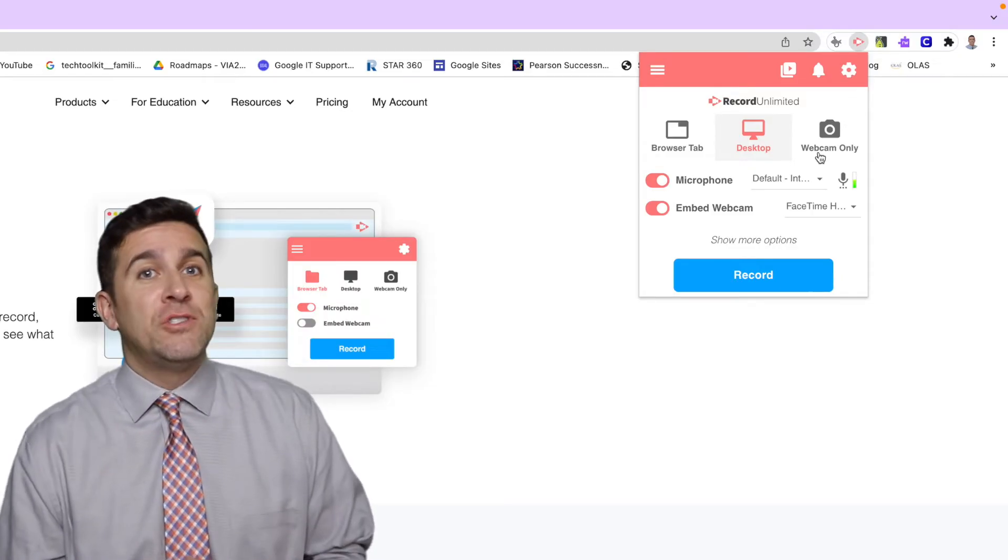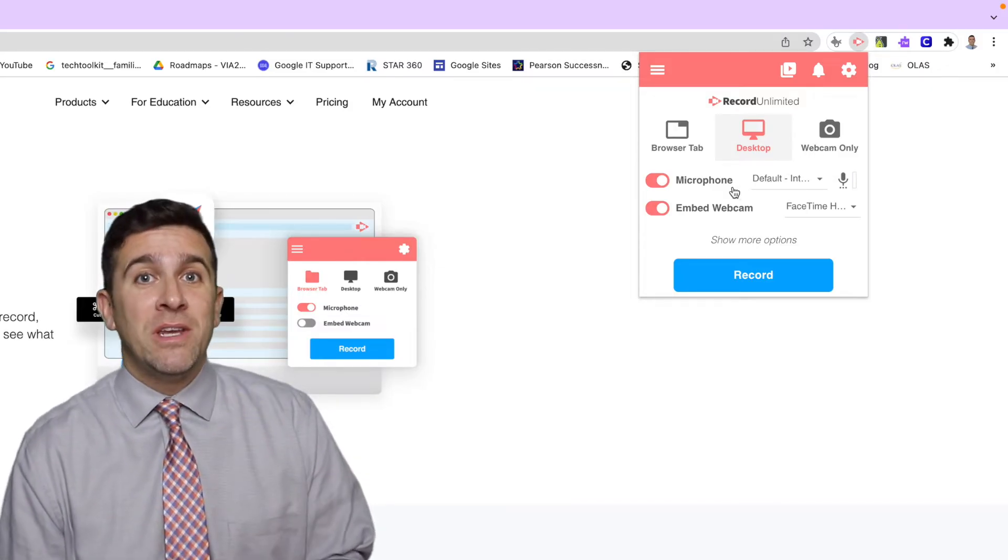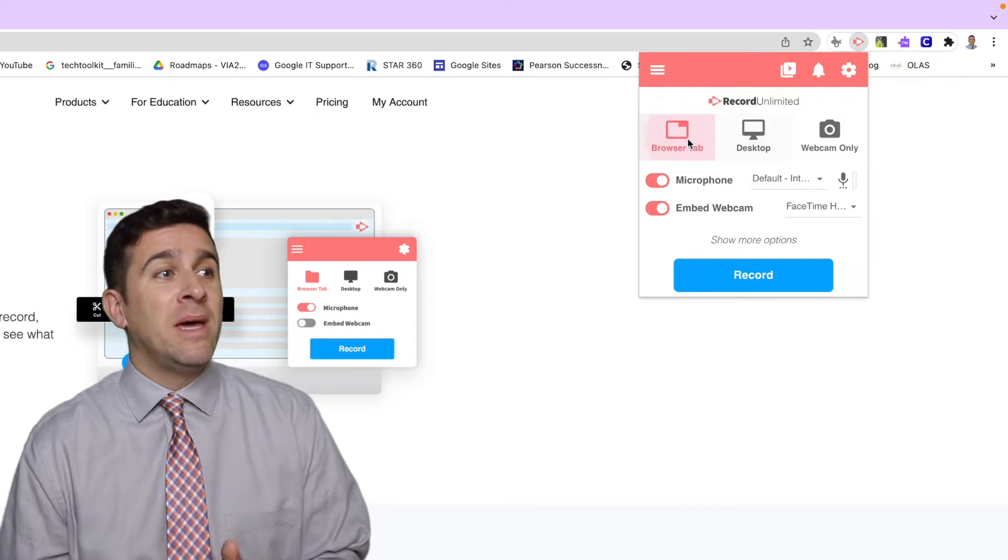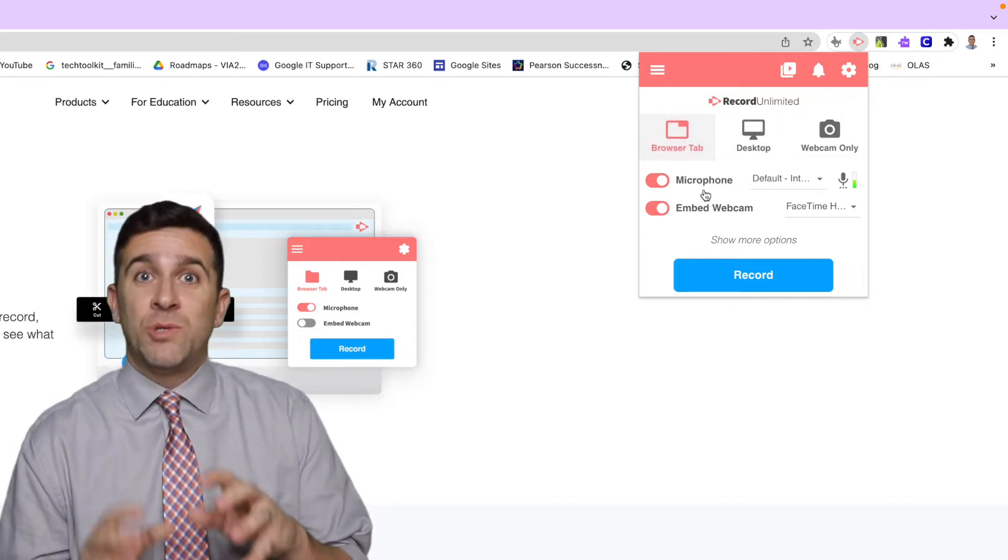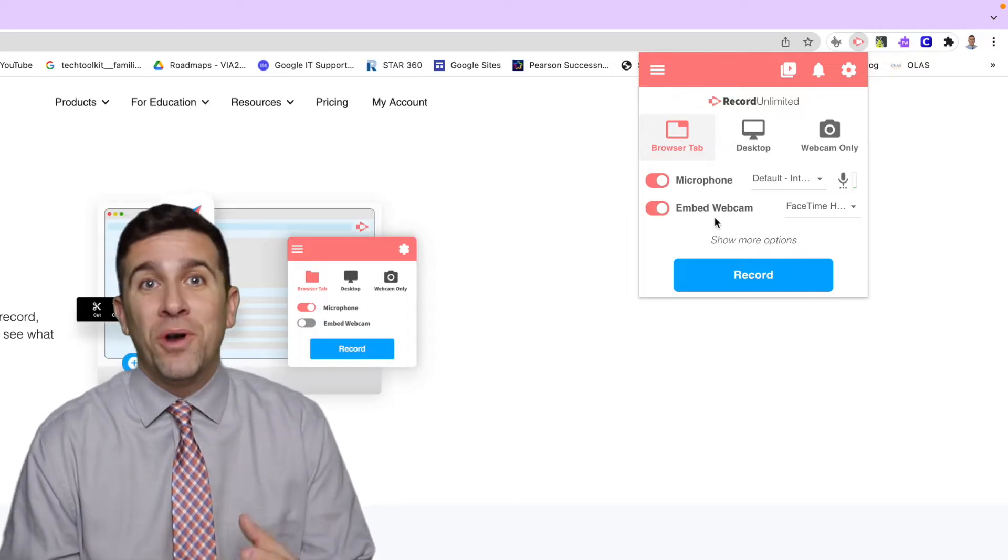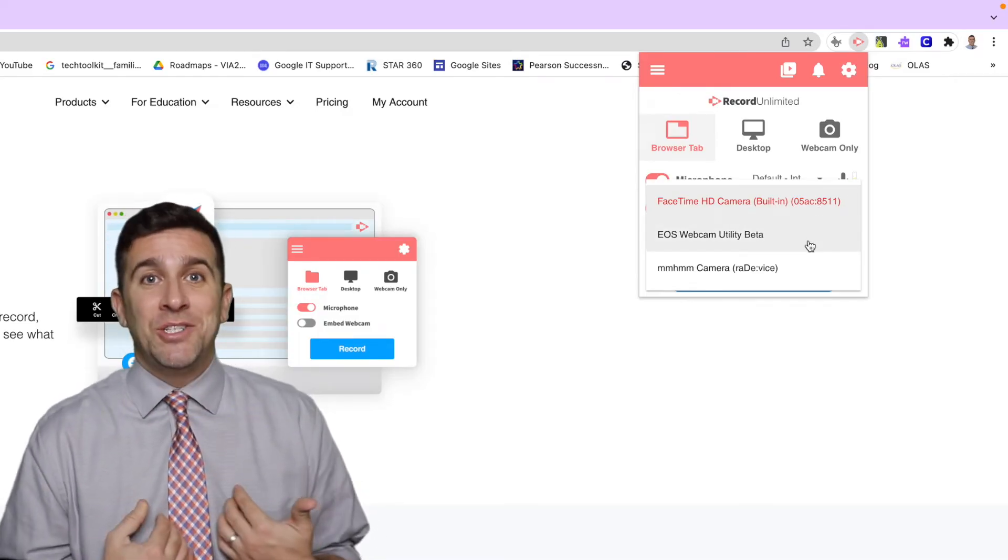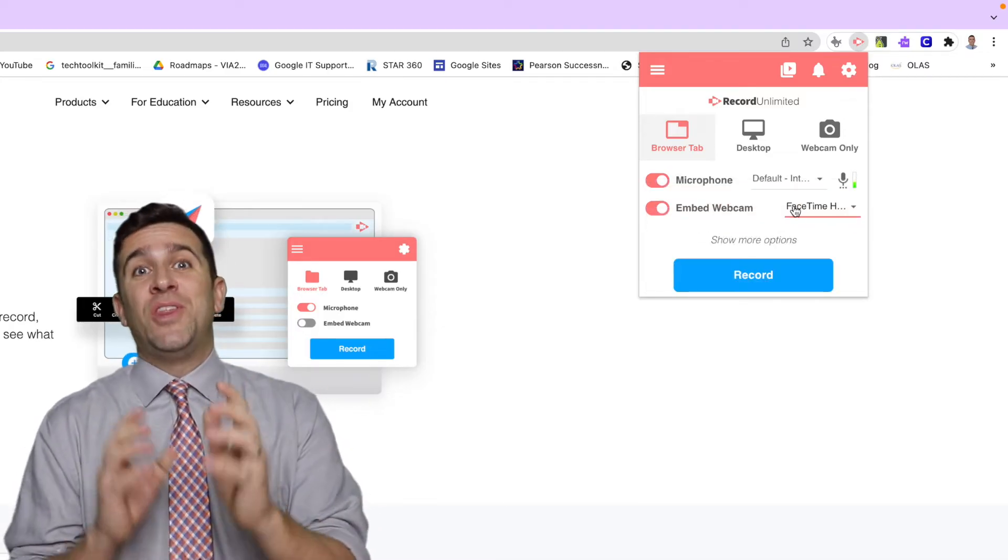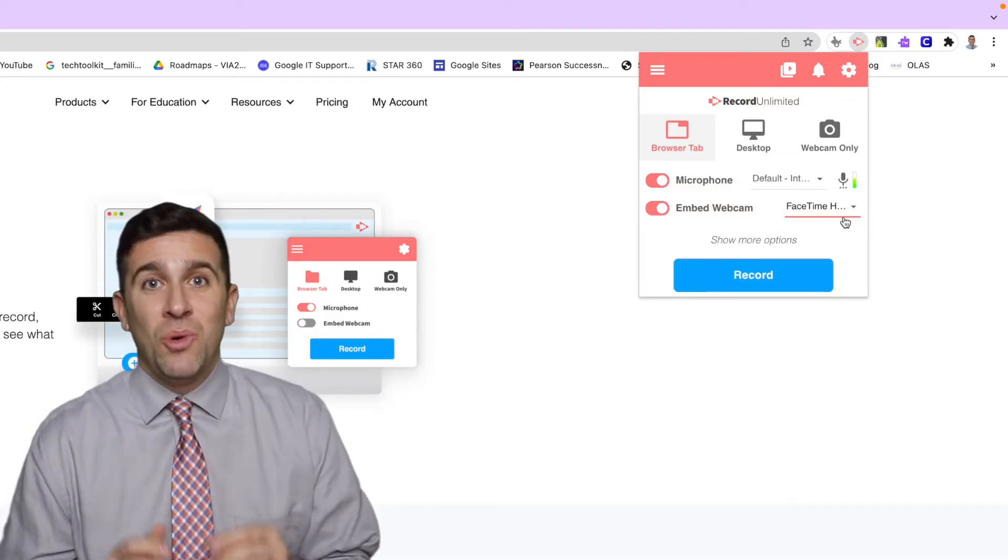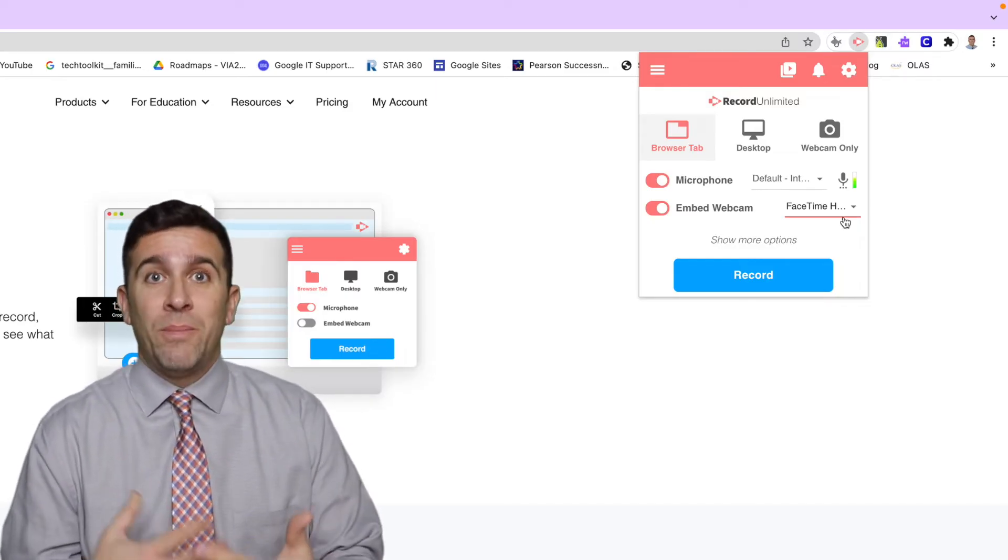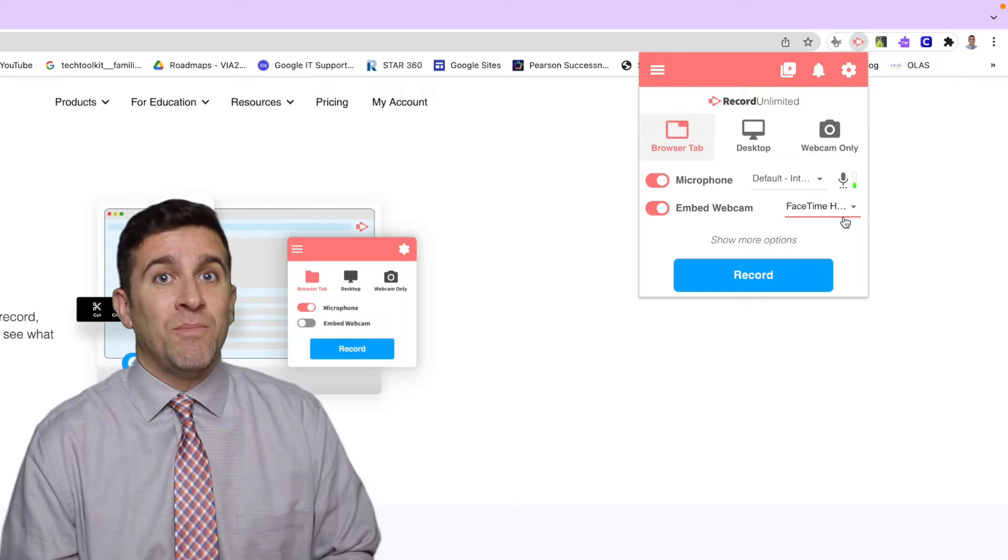If you choose the first two options, either the browser tab or your entire screen, you have the ability to embed your webcam, which will put your picture on top or in the corner of your recording. This is something I do with my editing using Final Cut Pro, but this is right in Screencastify and it makes it so easy to connect with your audience by putting your picture on top of what you're looking at on your screen.